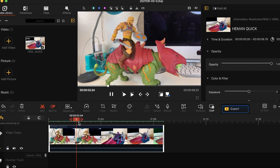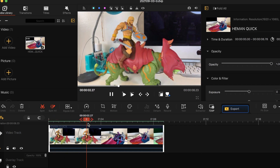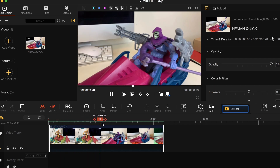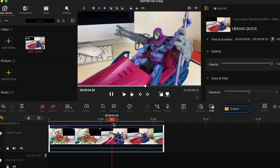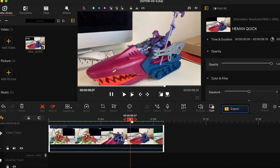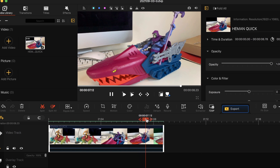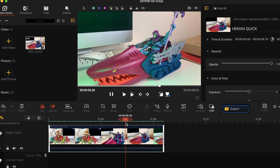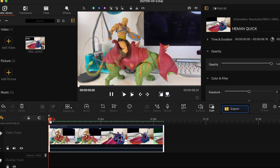So here's the footage. Got He-Man on Battle Cat, Skeletor and his Landshark. So we're going to edit this footage and see what we can do with this program. He's going to be shooting some lasers here, so let's do a little bit of everything. Let's see what these tools are.